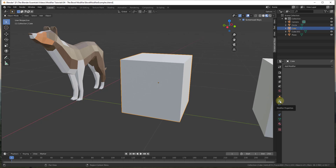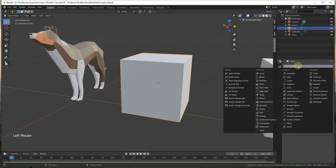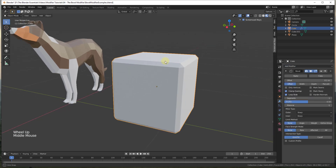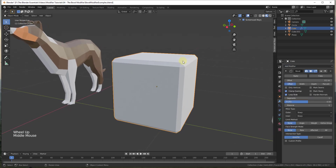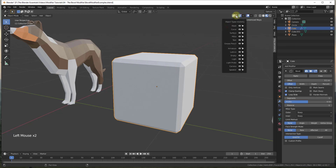You can apply the bevel modifier by going to the modifier properties panel, clicking on add modifier — it's the second option under Generate. What bevel does is it takes your edges and bevels them off, removing material on your edges and also on your corners.